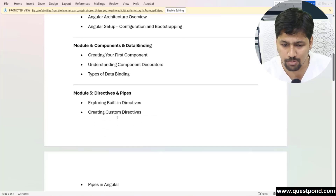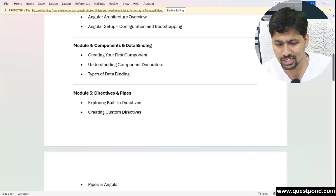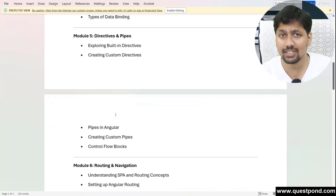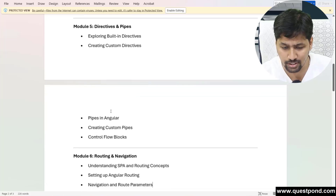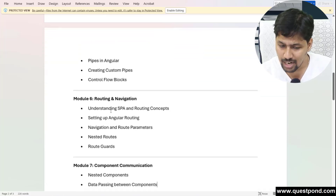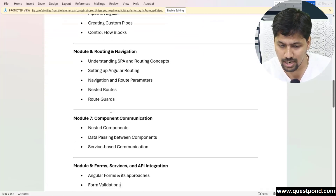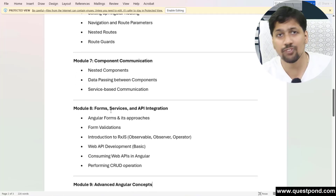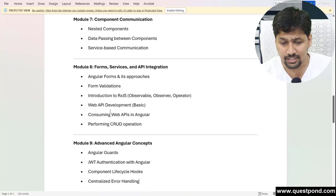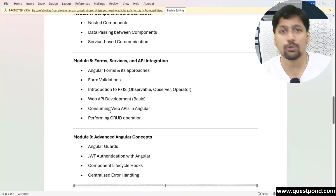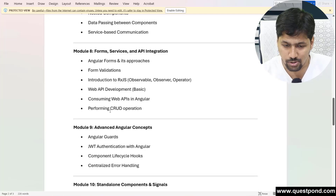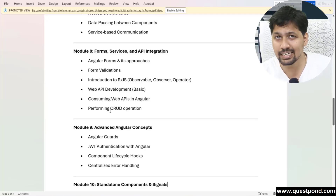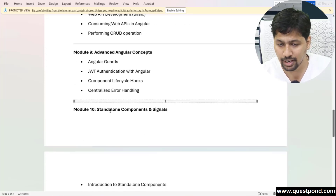We'll cover how to create a first component, the directives, custom directives, and pipes. Many topics are there — the control flow which was recently added in Angular. We'll also talk about routing, nesting of components, how to communicate between two different components, Angular forms and the different approaches to designing forms, RxJs, and a new concept called signals.